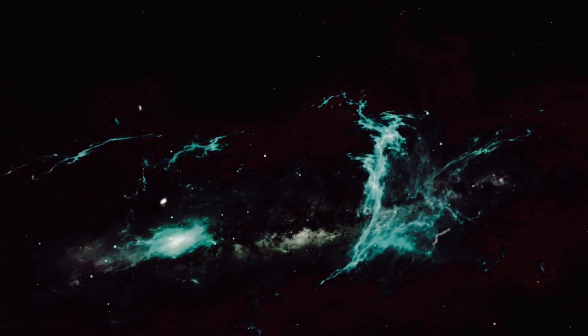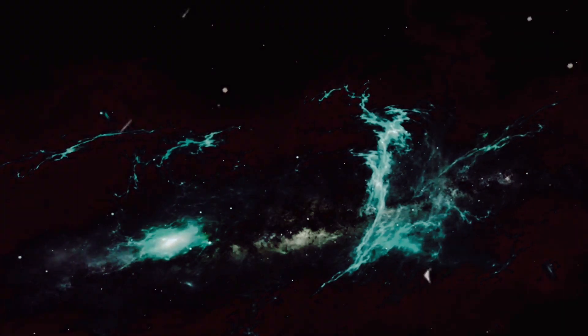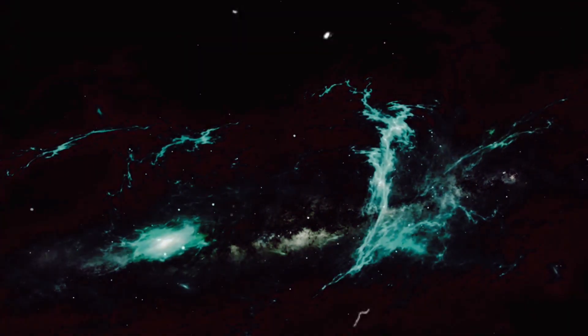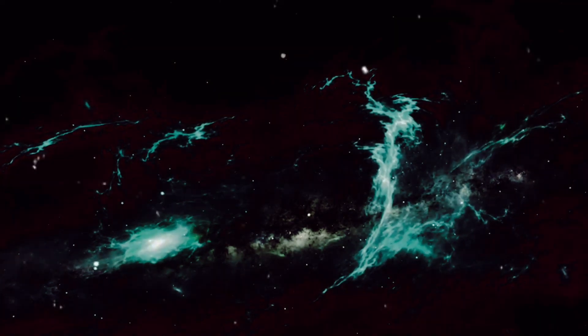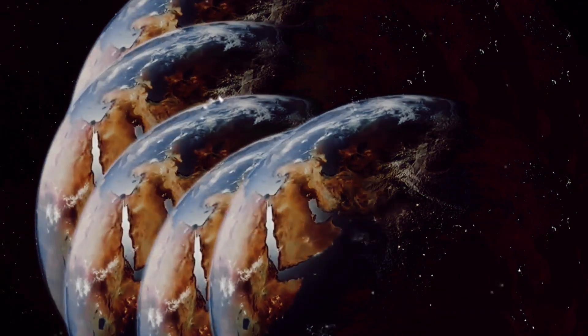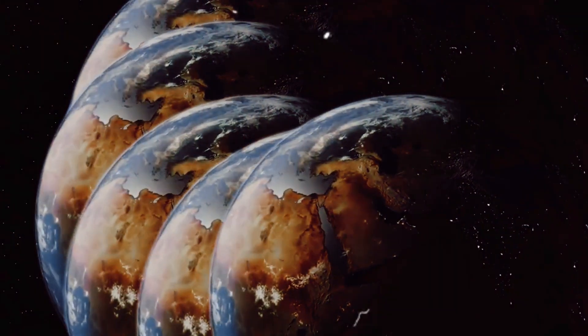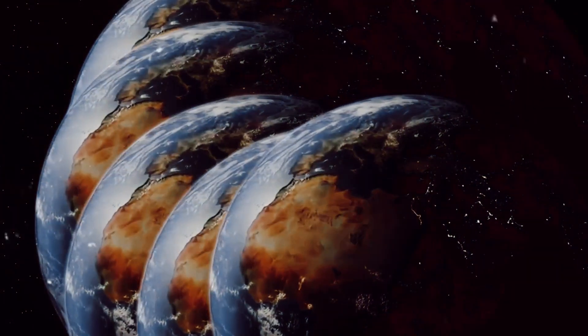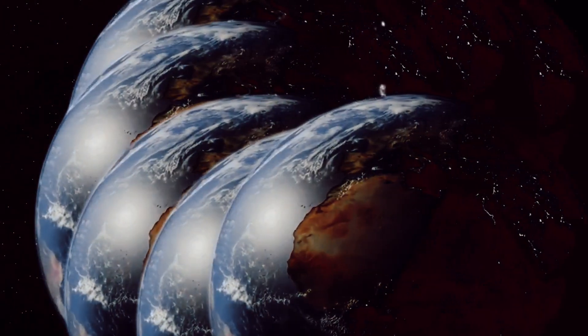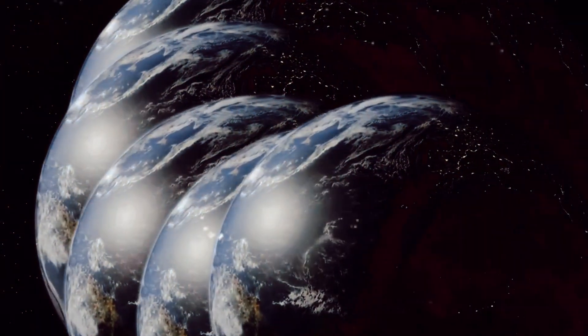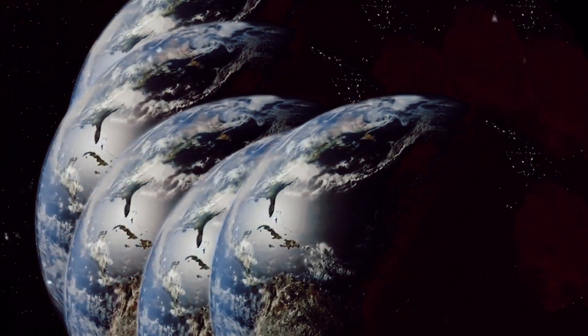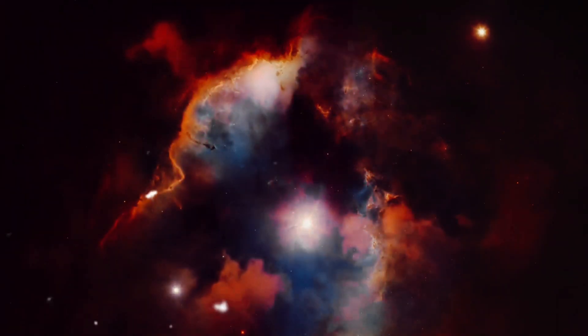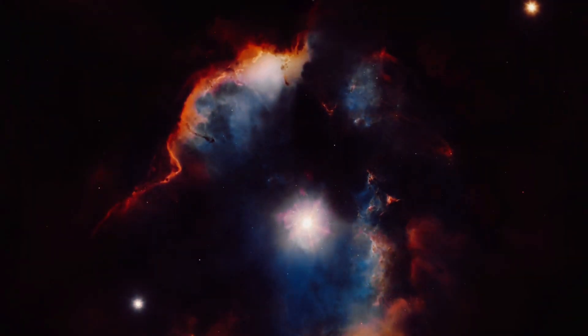If the multiverse theory holds true, it further diminishes our place in the cosmos. We are not just one person among seven billion on one planet orbiting one star in one galaxy in one universe. We are one person on one planet orbiting one star in one galaxy in one universe among an infinite number of universes. This idea can be both humbling and empowering. Humbling because it underscores our insignificance in the cosmic order of things. We are but a tiny, fleeting speck in an infinite multiverse.